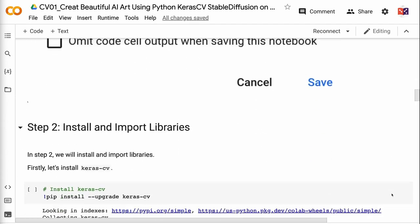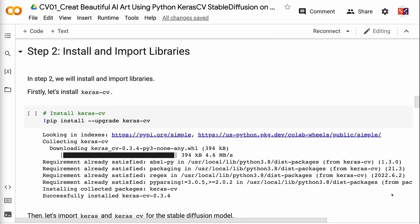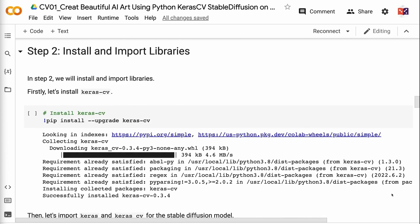In step two, we will install and import libraries. Firstly, let's install Keras CV. Then, let's import Keras and Keras CV for the Stable Diffusion model.